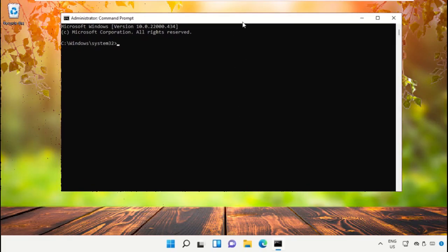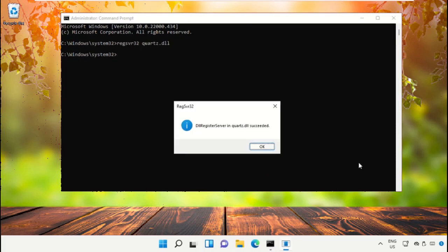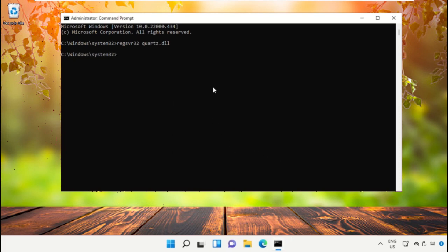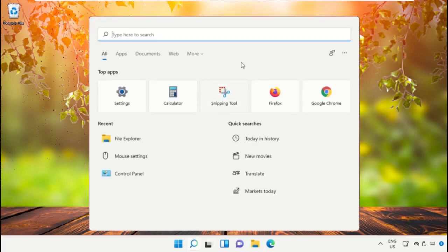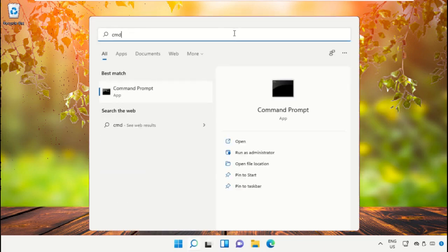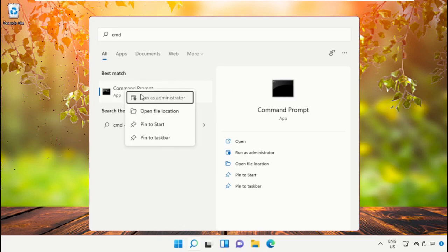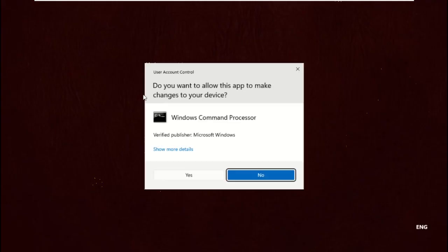To avoid mistakes, you will get this command in the description below — just copy and paste it on the command prompt. Once done, hit Enter to execute it, then close the command prompt window. Next, search for Command Prompt again and run as Administrator.